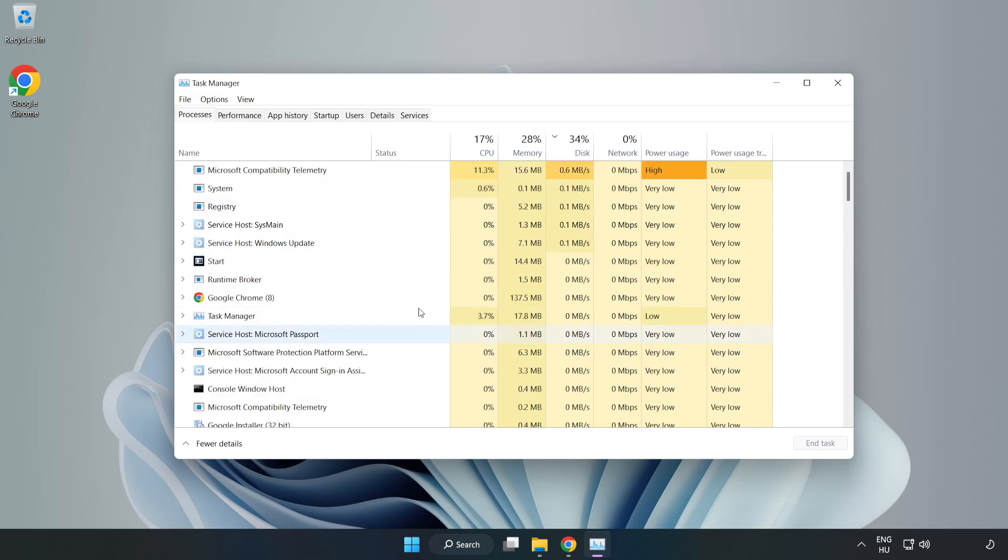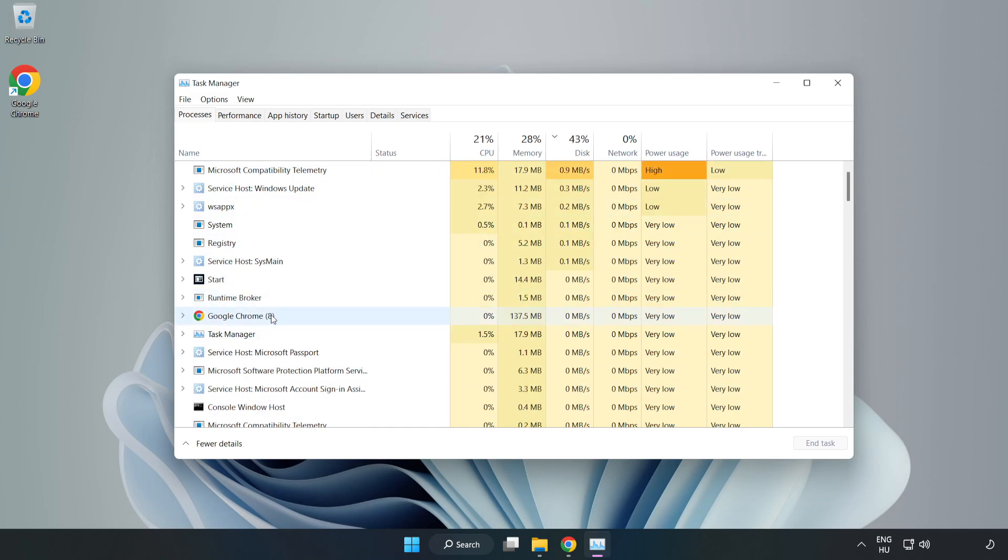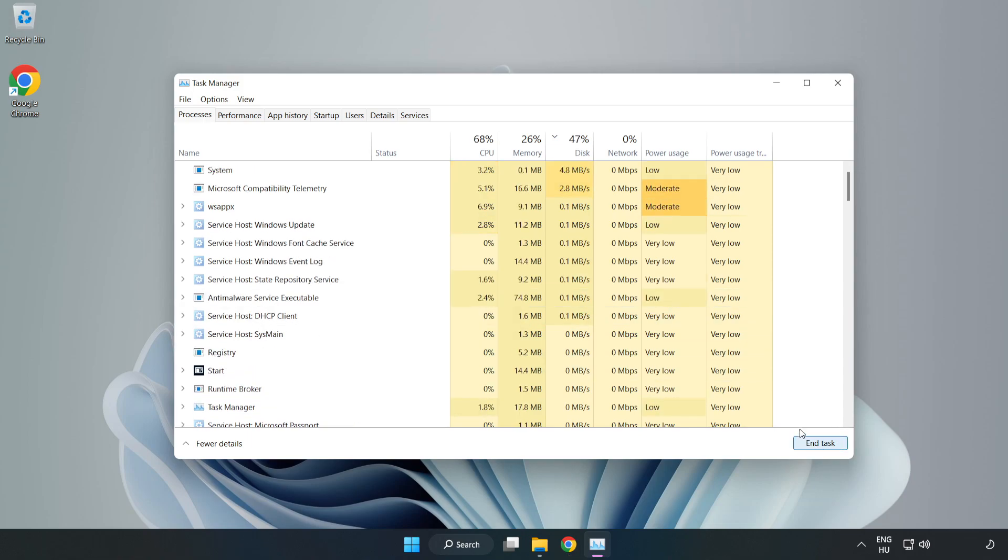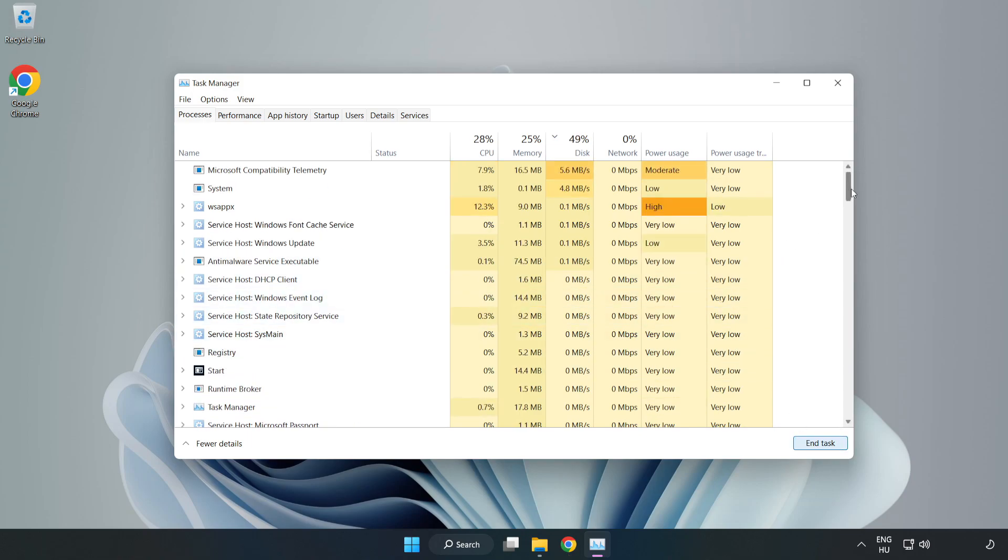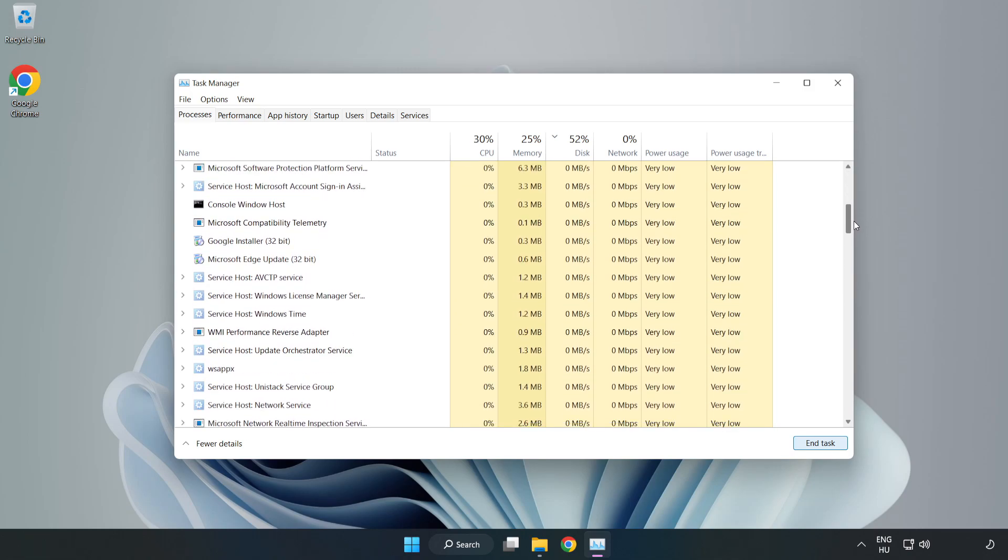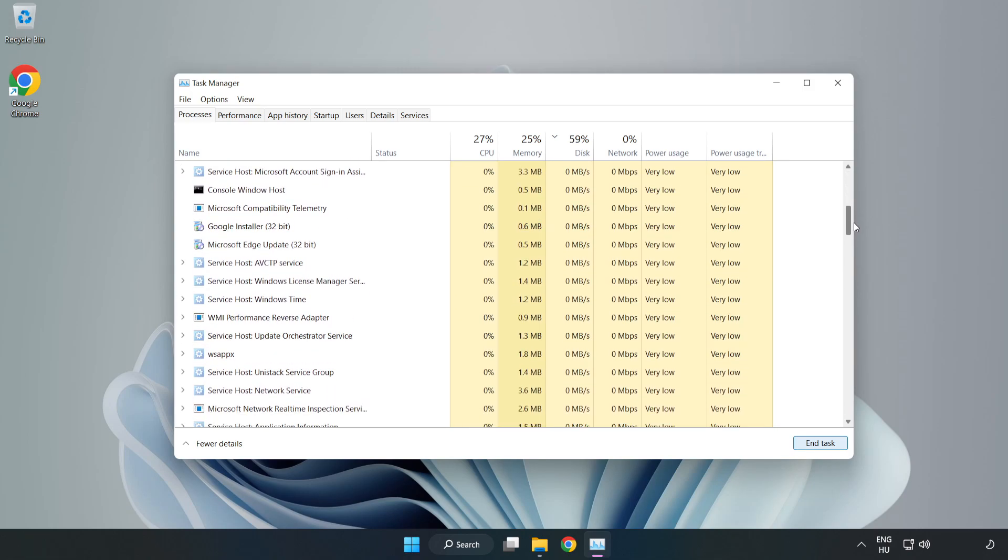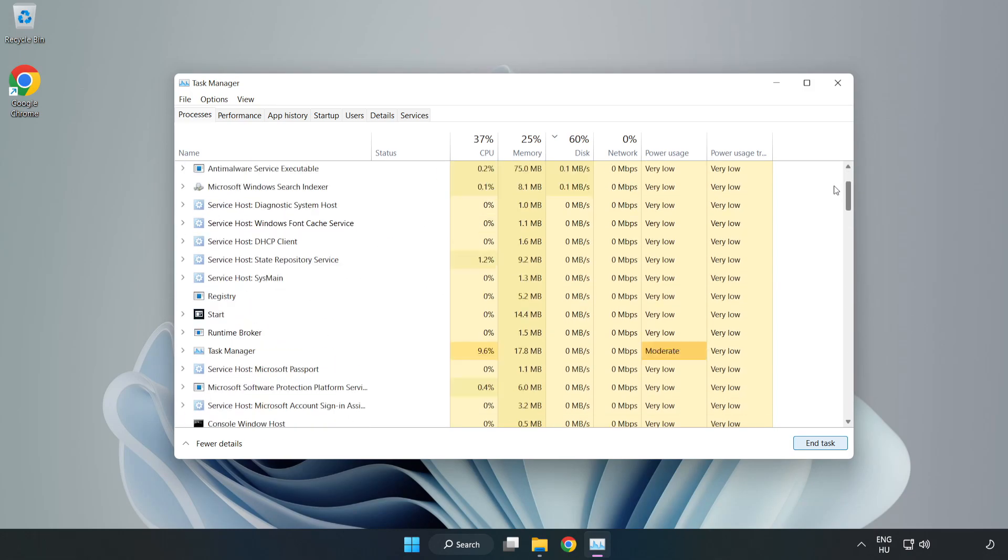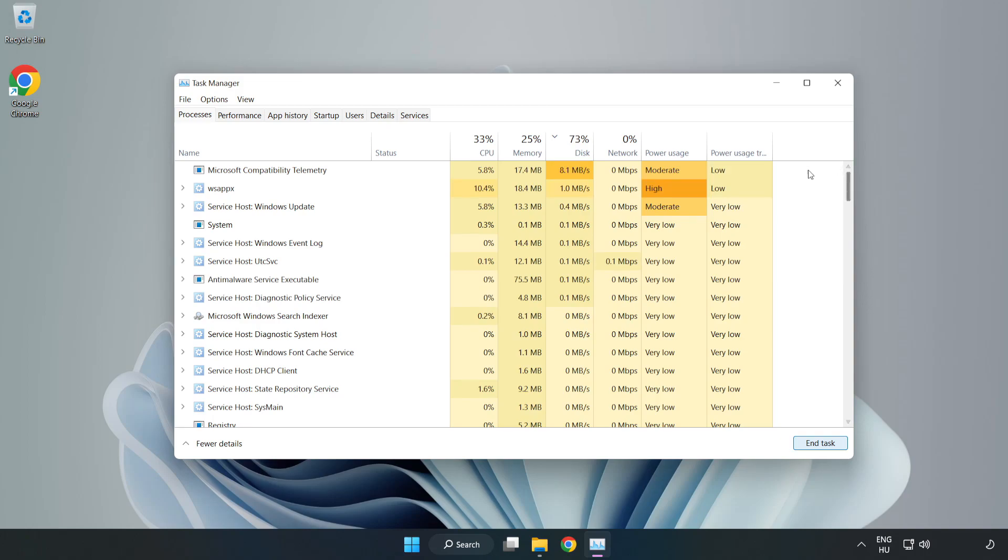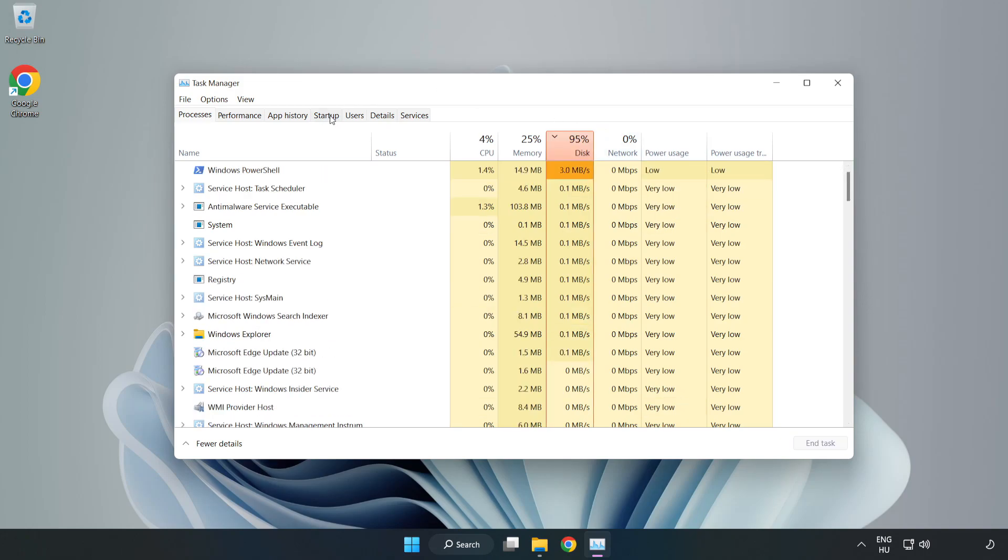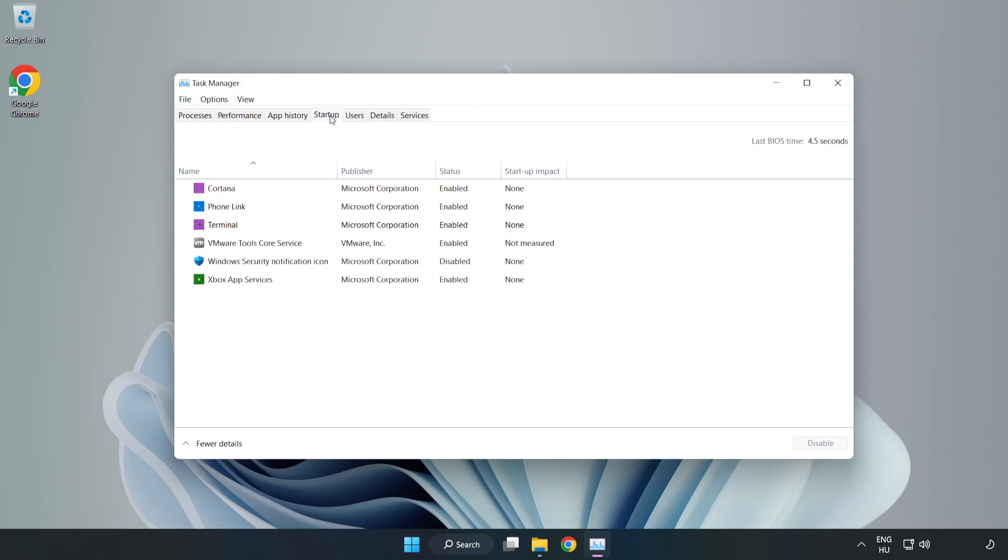Close not used applications. Click startup. Disable not used applications.